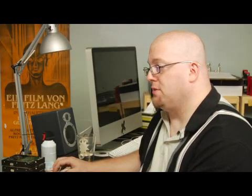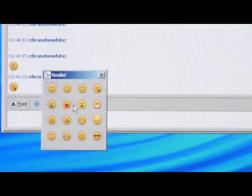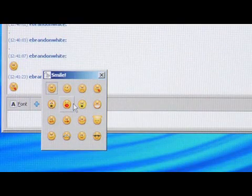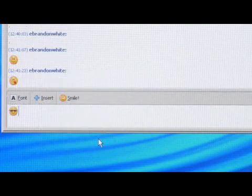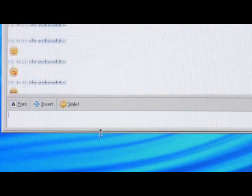In addition to these kinds of smileys, instead of typing them you can click on the smile button and you can choose all these different smileys. Like, I like this one here - it's sunglasses, like he's cool.